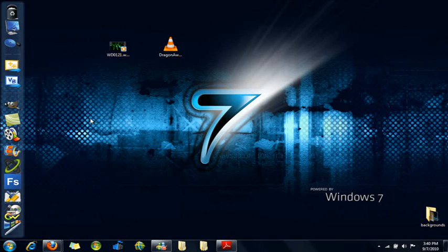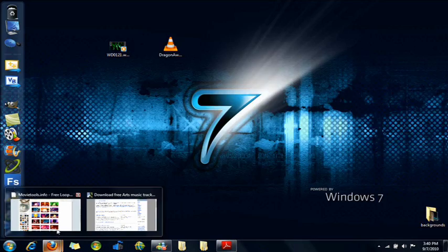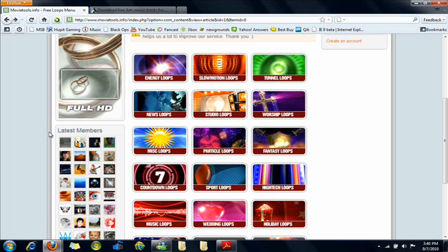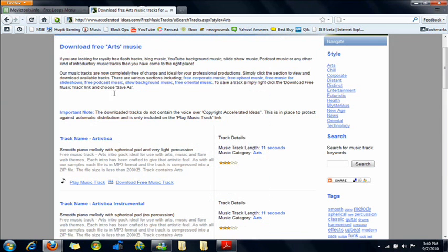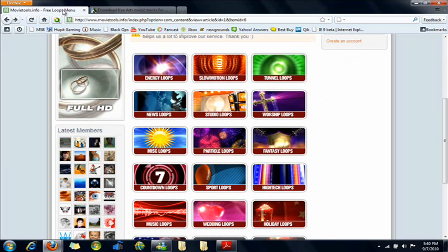Alright guys, in this tutorial we'll be making an intro in Windows Live Movie Maker. There's two things you'll need to make an intro. You're going to need background intro clips and you're going to need intro music. And the links for both of these websites will be in the description.